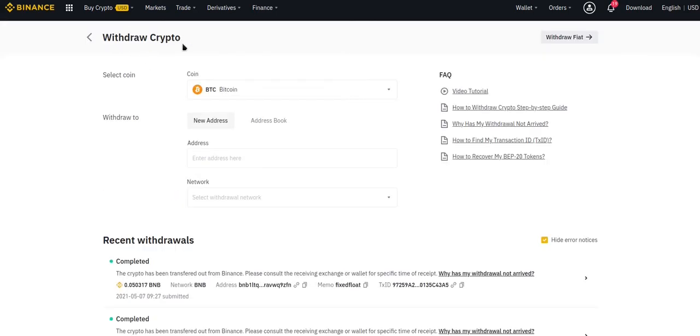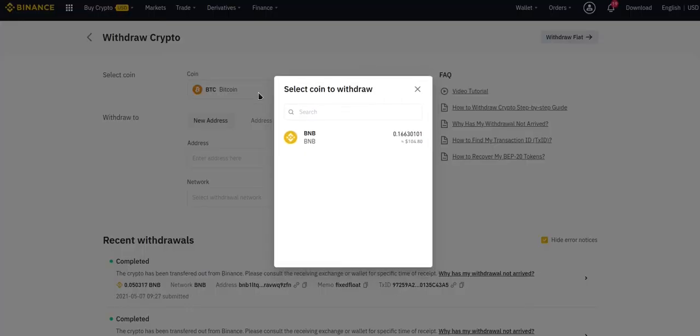Make sure you're on Withdraw Crypto, not Withdraw Fiat. Change the currency to BNB.